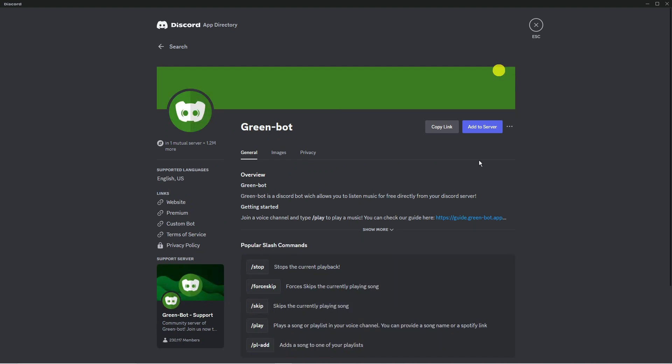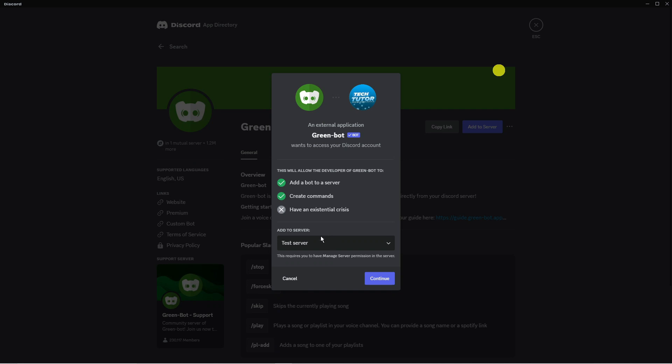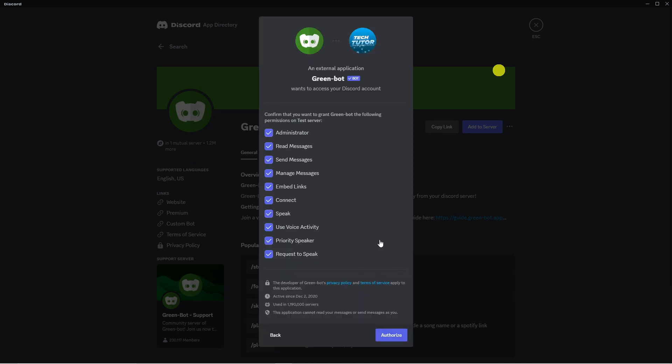Then what you need to do is you're going to see a blue button come up saying add to server. Click onto it. Then what you need to do is choose which server to add it to from the drop down box. We're just going to click to add this to the test server and then press the blue continue button.